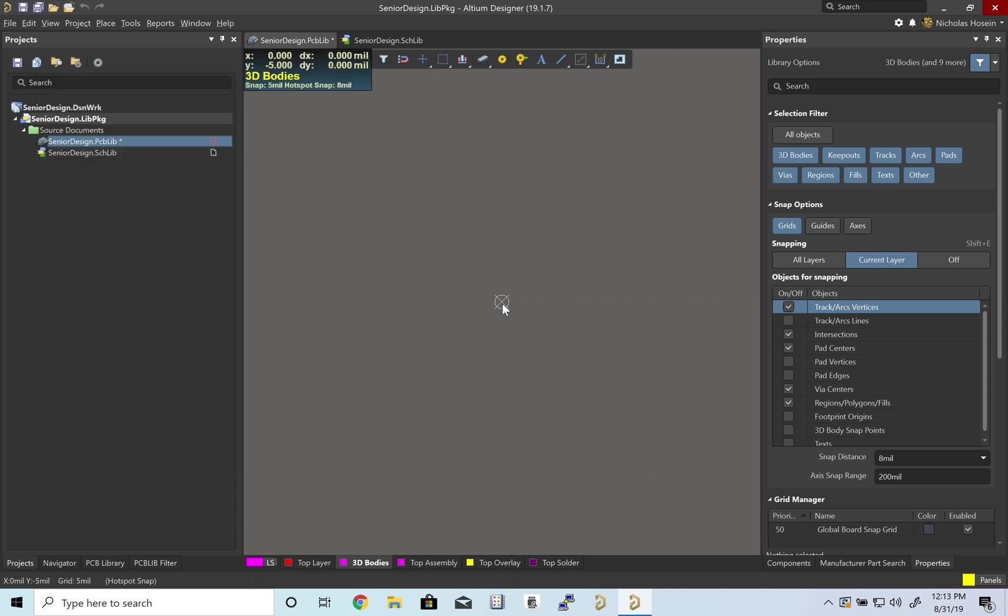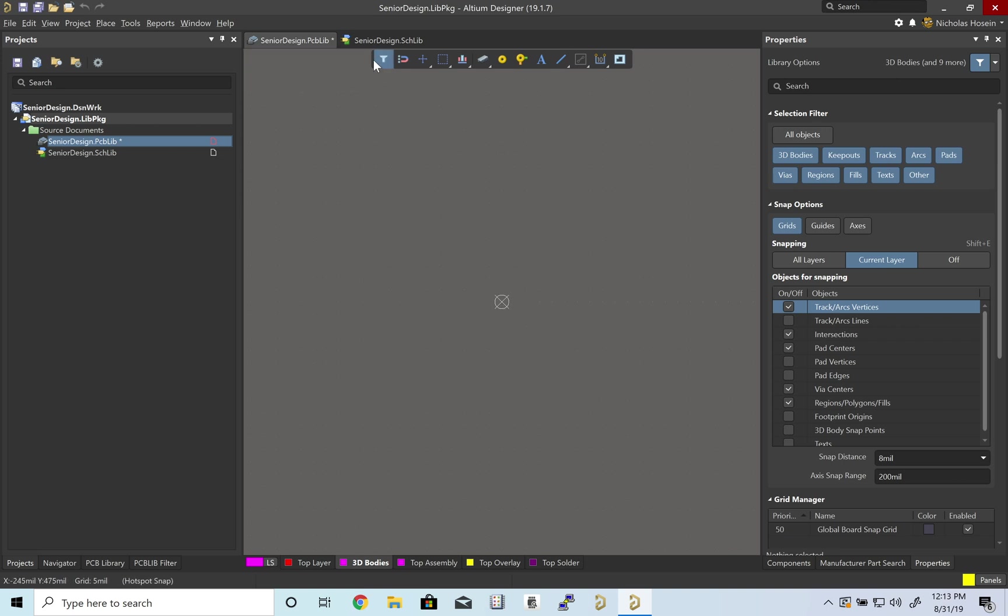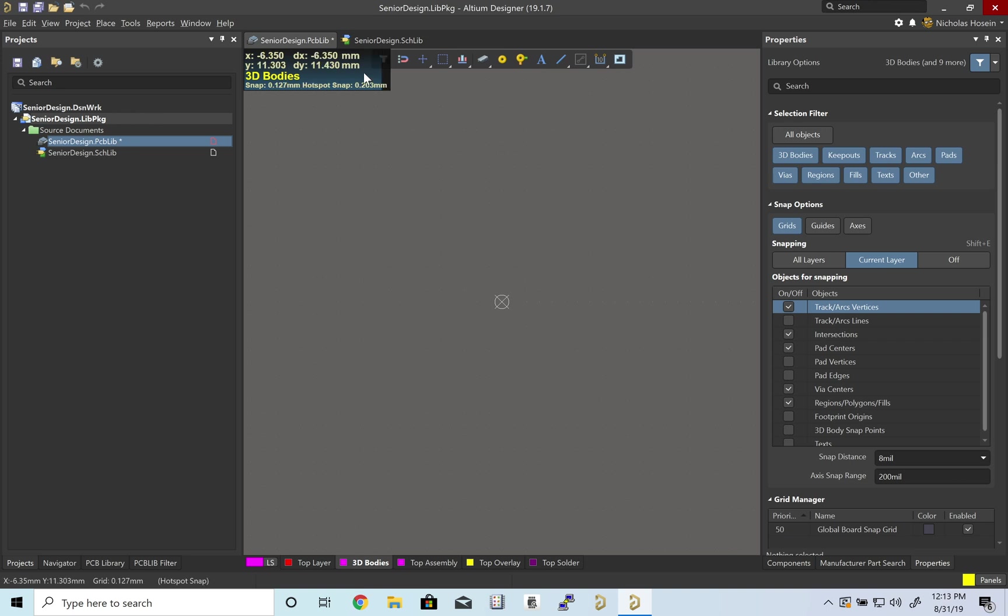Next, I'm going to set up our grid. You'll notice everything is in mils. If you tap the Q key, it converts to millimeters. Most of what we're going to do in footprint creation will be in millimeters, so I'll change it to that.